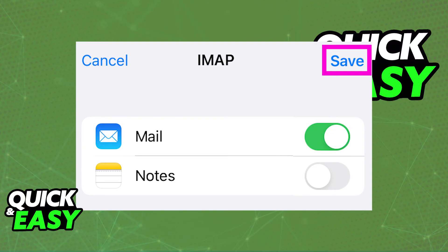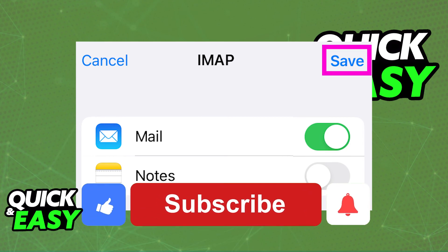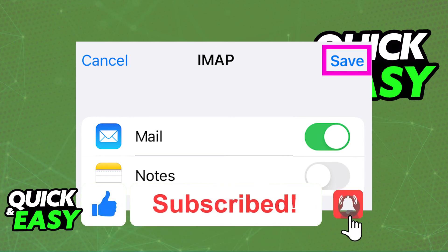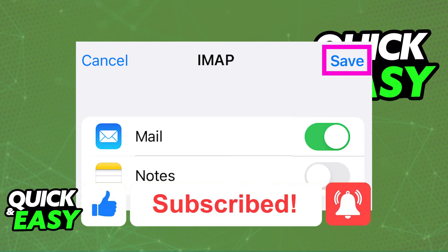I hope I was able to help you on how to add a GoDaddy email to an iPhone. If this video helped you, please be sure to leave a like and subscribe for more quick and easy tips.